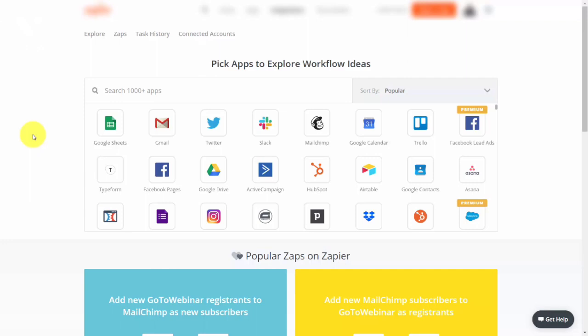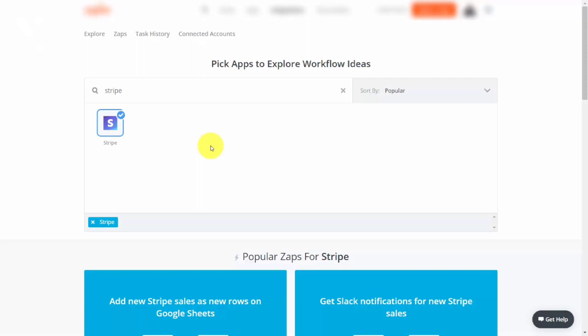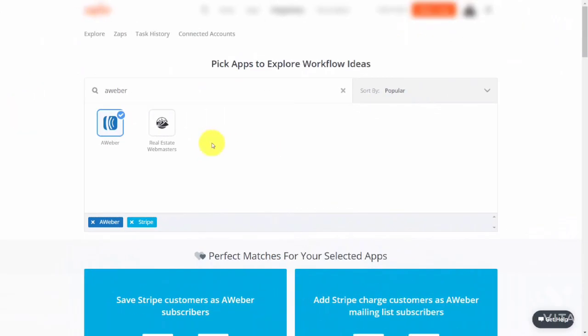If you don't have Zapier, you can still go into their Zap integrations to see if the applications you're working with do work with Stripe. Type Stripe into the search field and at the bottom you'll see all the applications available that form an integration with Stripe. If you then type in the third-party cloud application you currently work with, you'll be able to see how Stripe interacts.